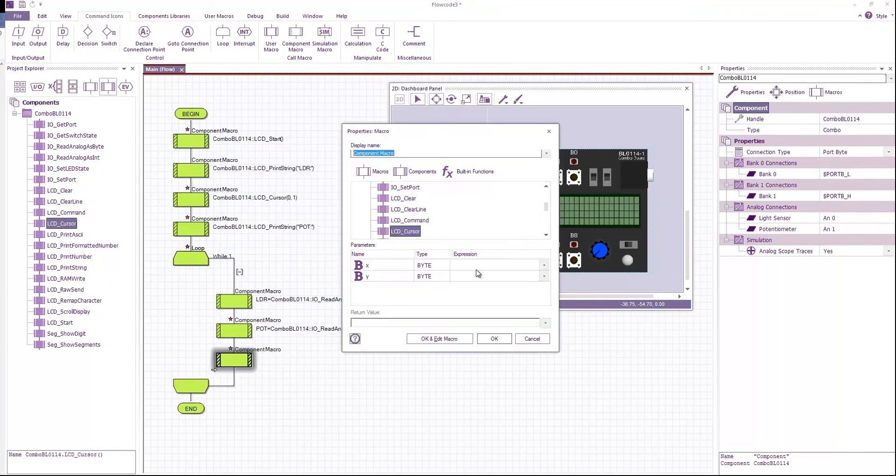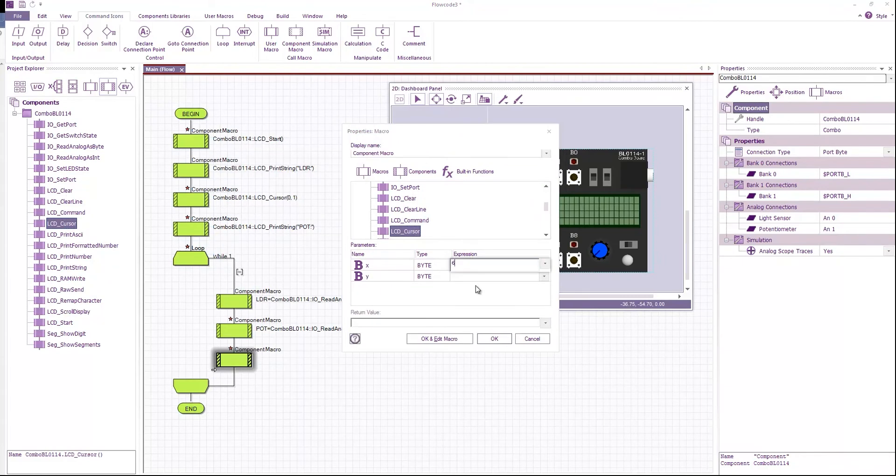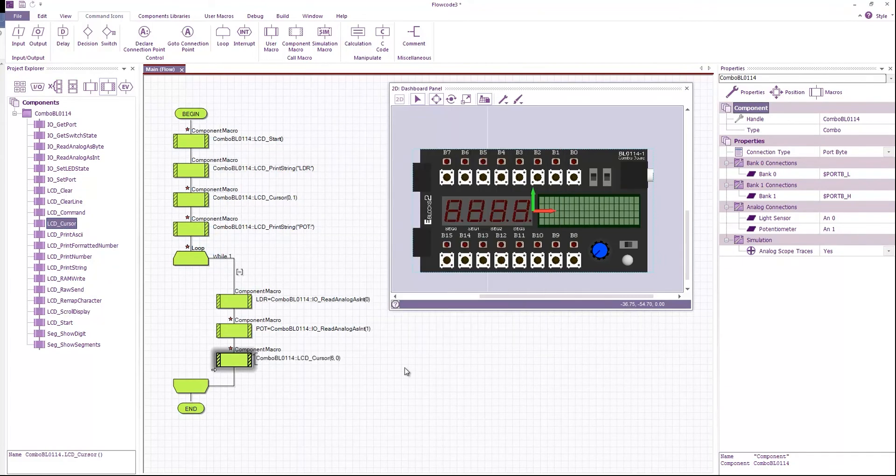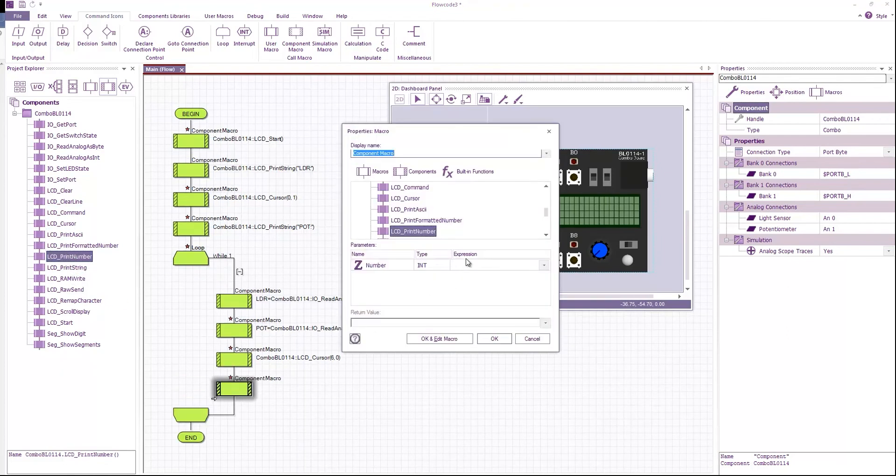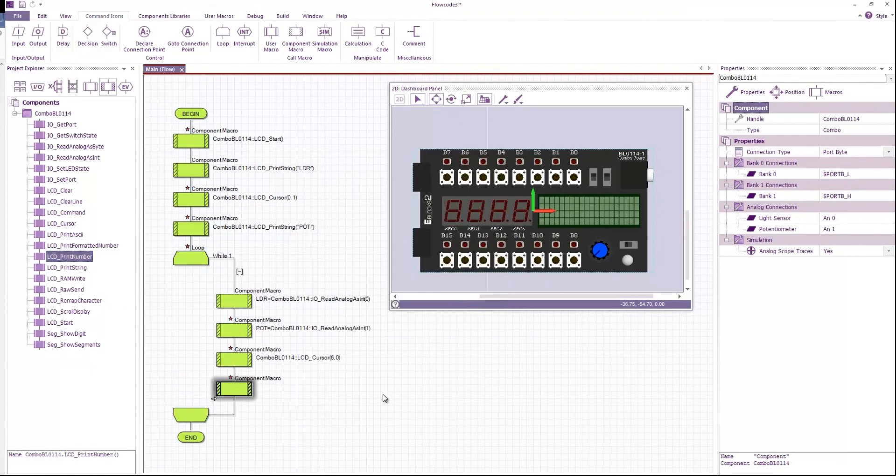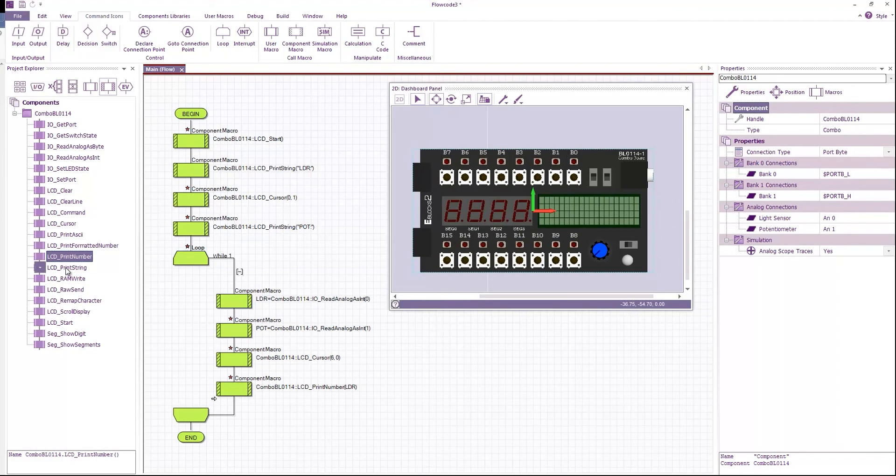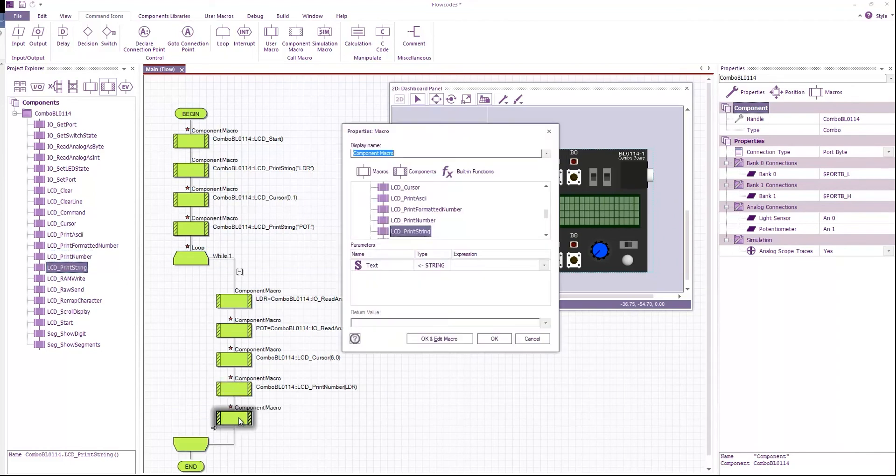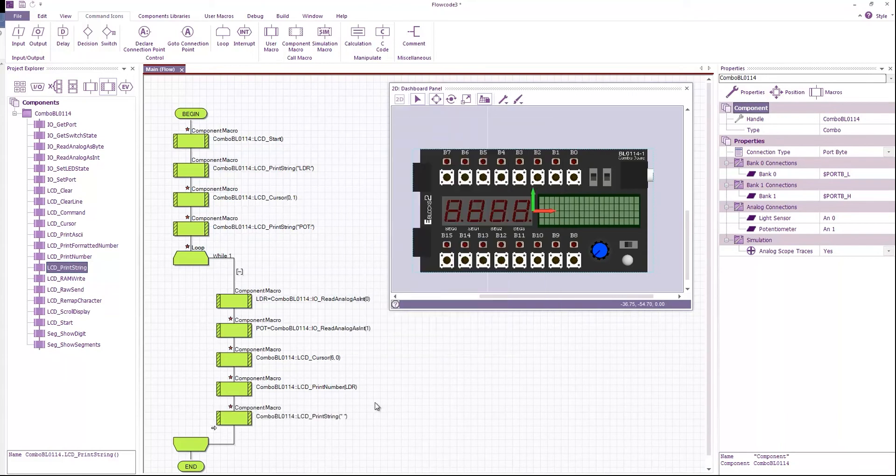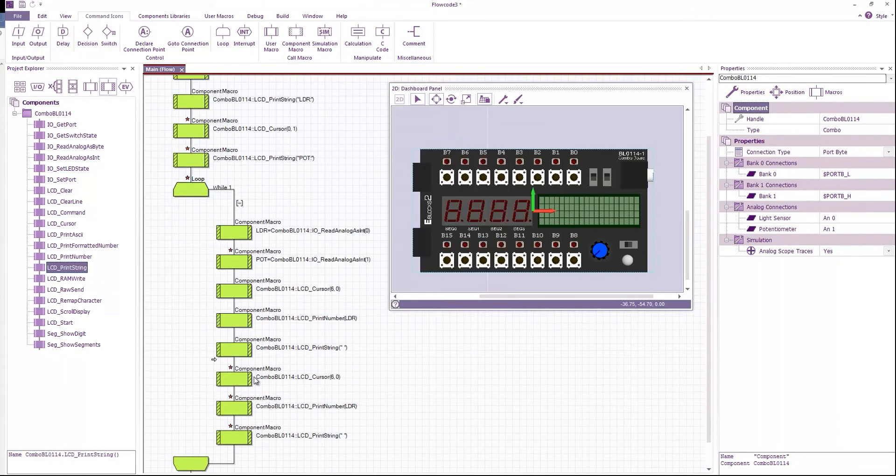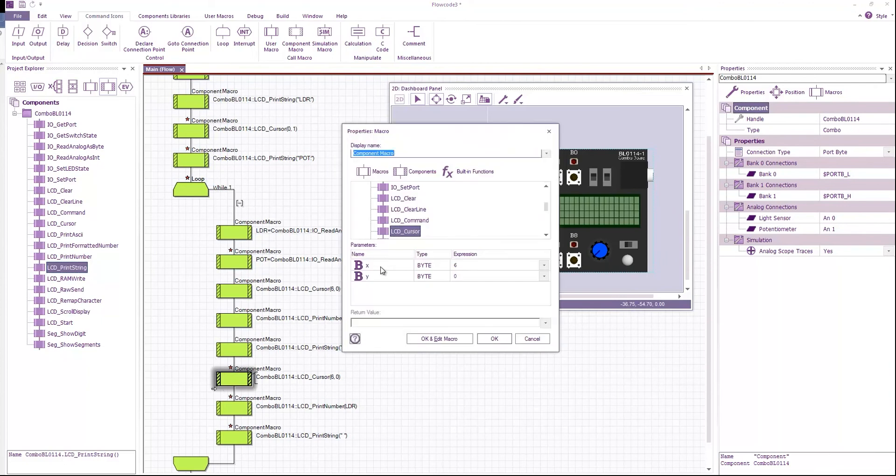I'm going to set the display cursor position to the 6th character on the first line. I'm going to print the number LDR. And then I'm going to print a short string containing spaces. And this just helps us to get rid of any characters remaining from the last write.